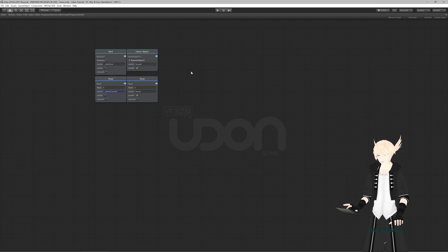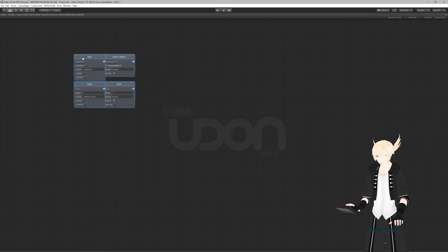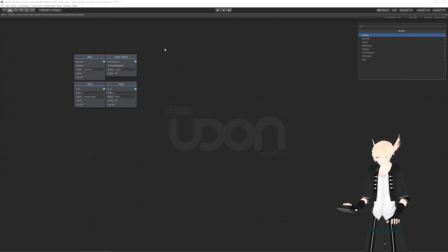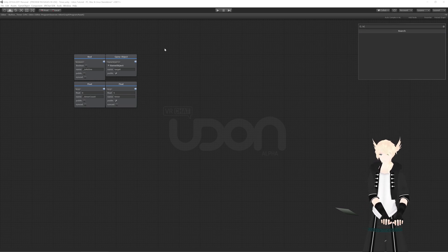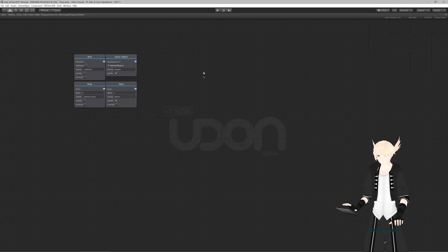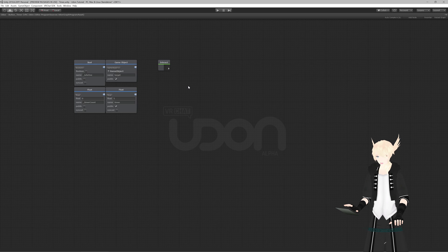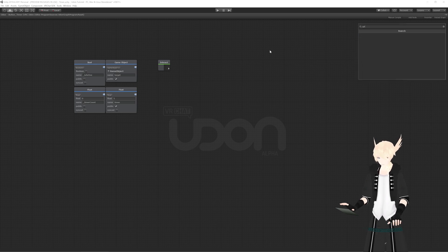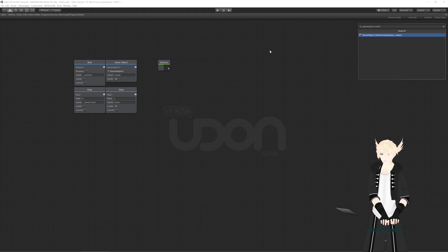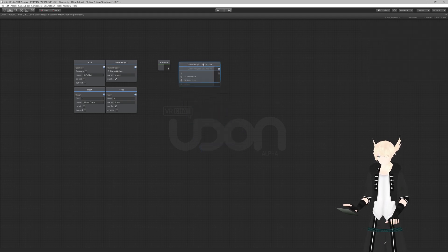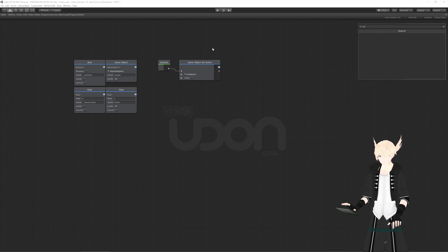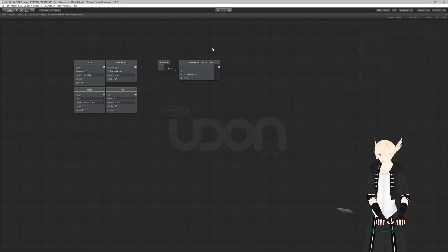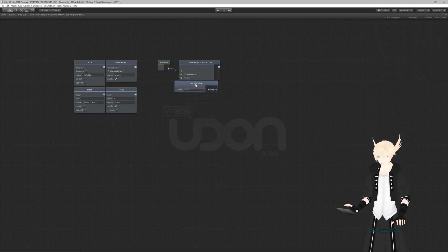To start out we'll have an Interact event — search 'interact' and grab that. We're going to start by turning the bridge object on, so we'll get a GameObject Set Active node, drag that up and plug it in, then get a 'get var' so we can get the GameObject target.